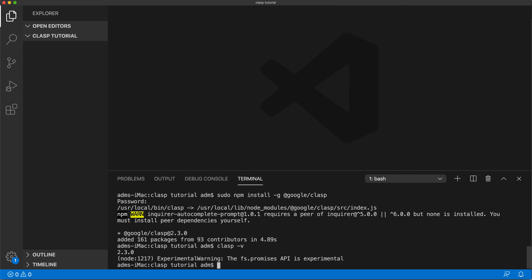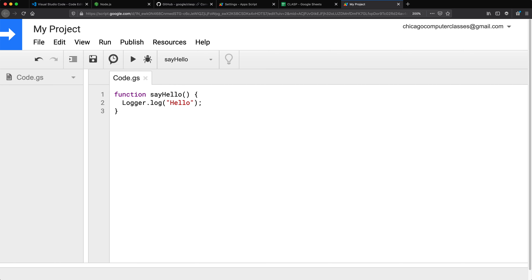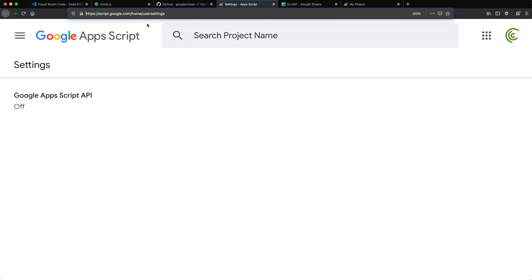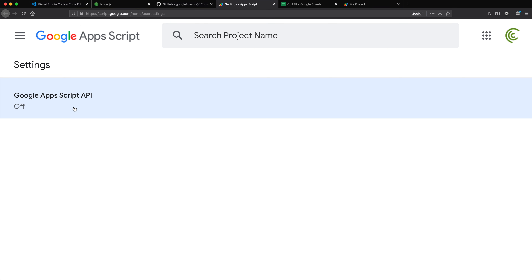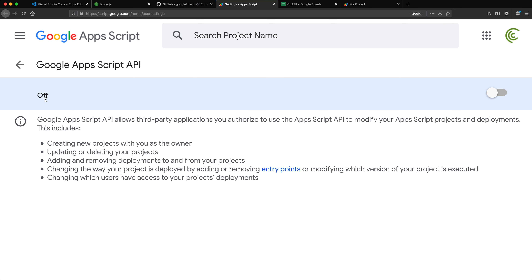Now I can start managing the project. You need to make sure you have the Google Apps Script API turned on. Go to the provided link — when you open it, you'll see that your Google Apps Script API is turned off by default. Go ahead and turn it on.